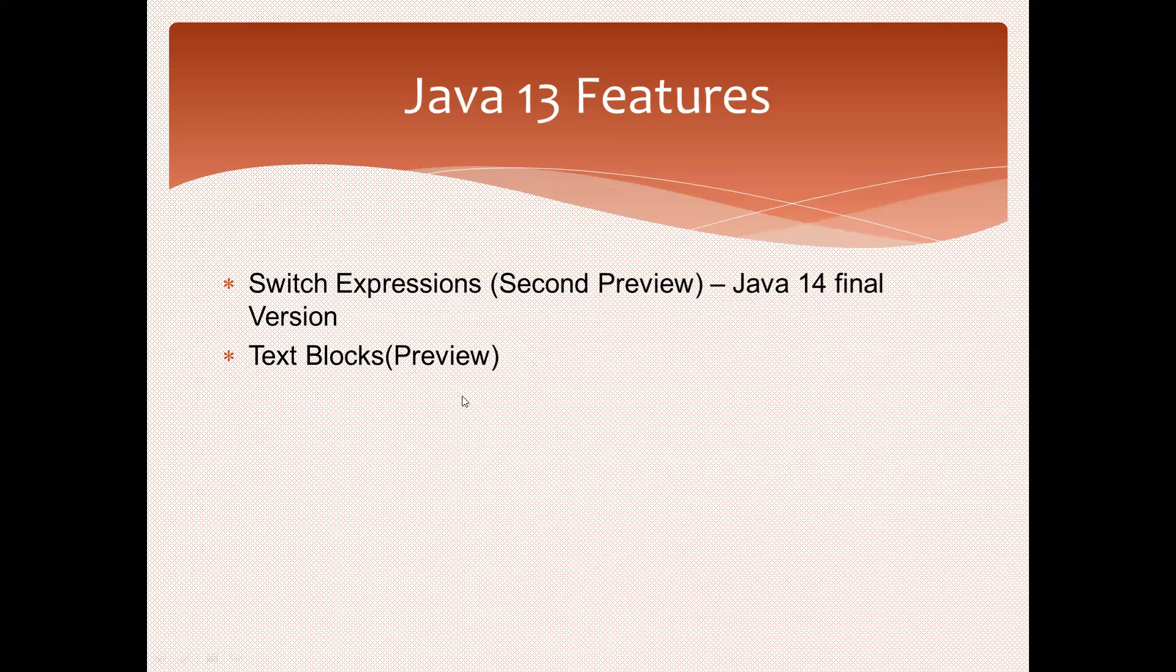Next session we'll discuss Java 14. Thank you.